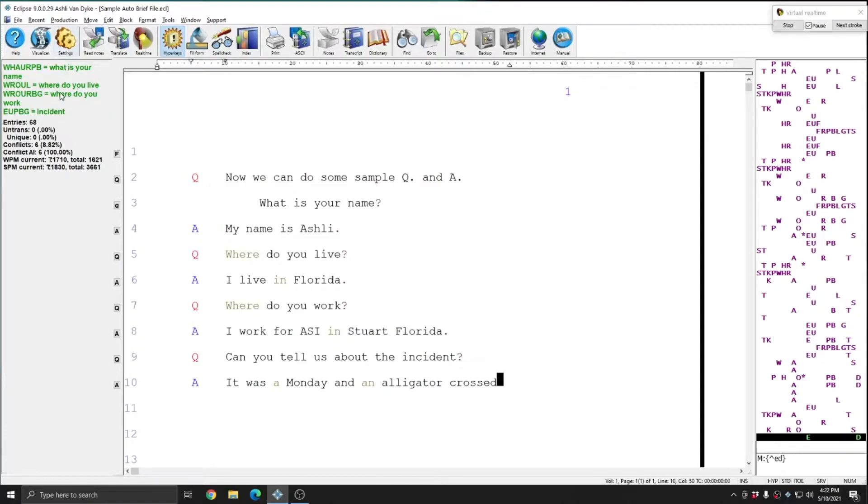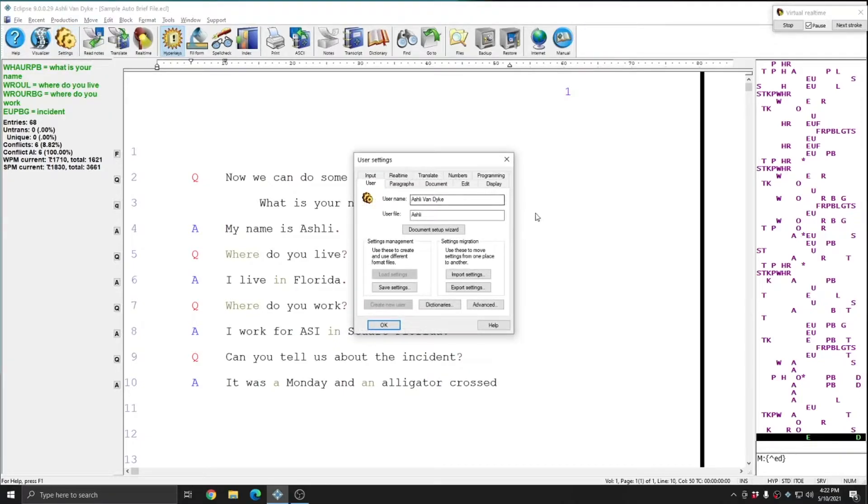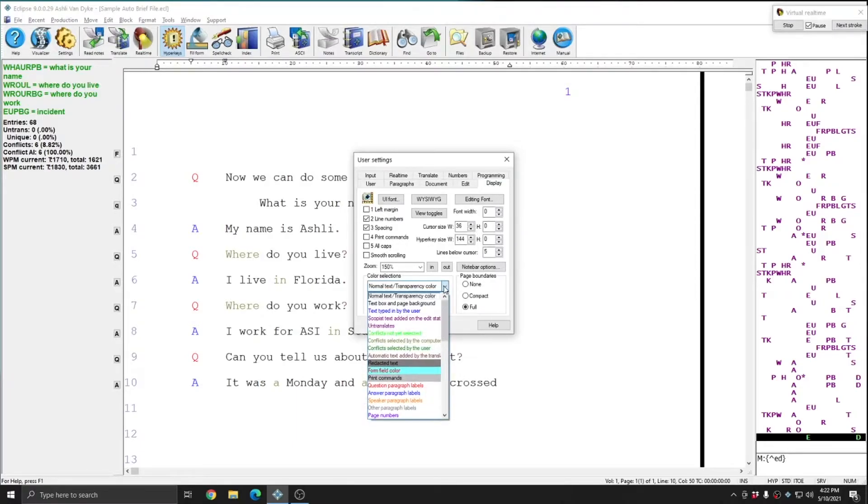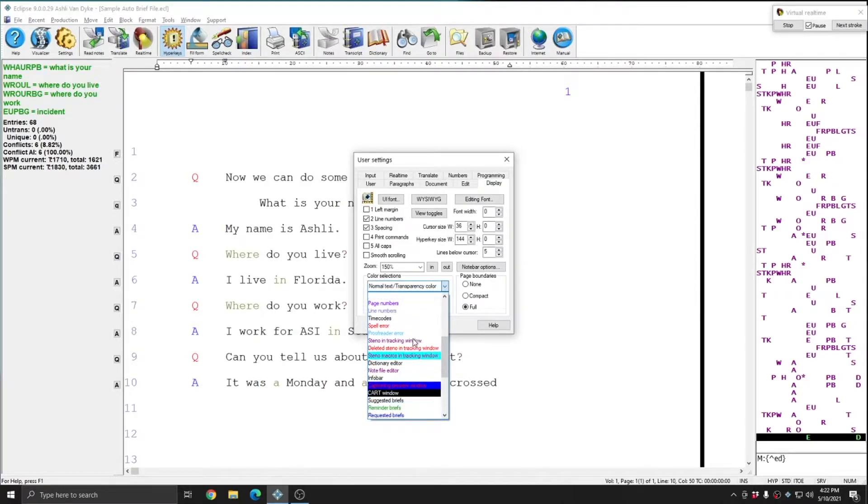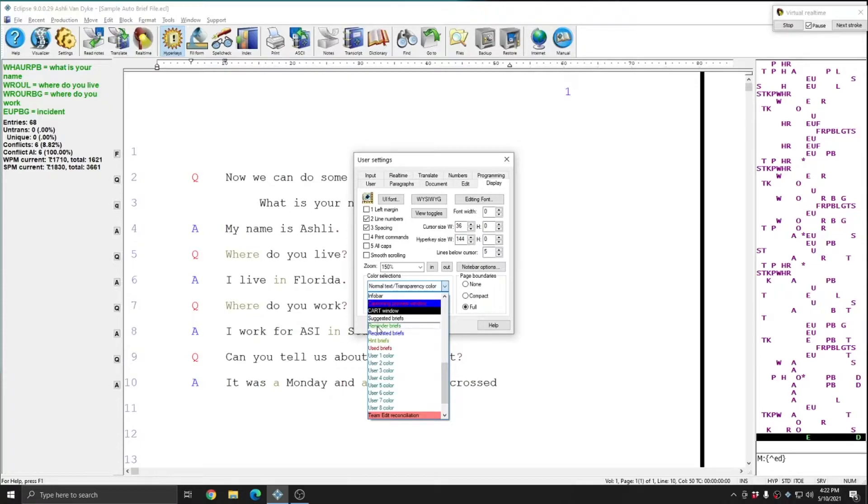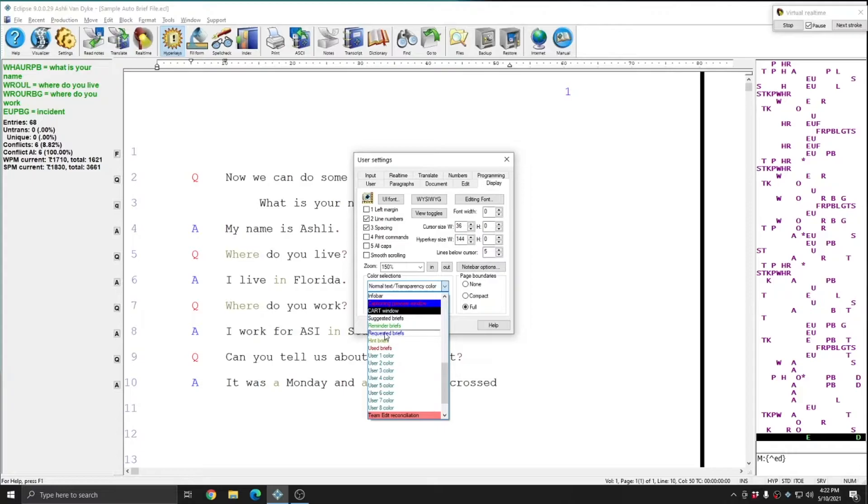These briefs are green, and I know that in my settings that means reminders by default. If I go to Settings, Display, in the Color Selection section, I can scroll down, and for each of the five different types of briefs, there's a corresponding color selection setting that you can modify. And so in this instance, I see that my reminder briefs are green, my suggested briefs are black, and my used briefs are red. My requested and hint briefs won't be used in this video, but they are blue and olive respectively.